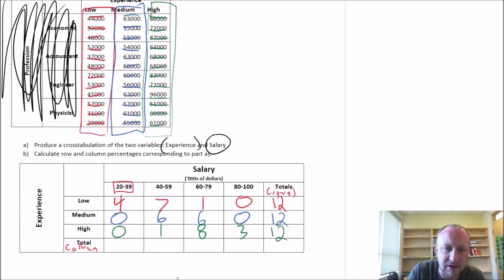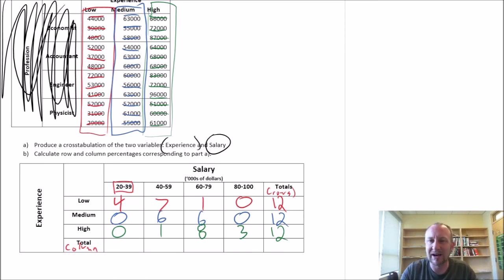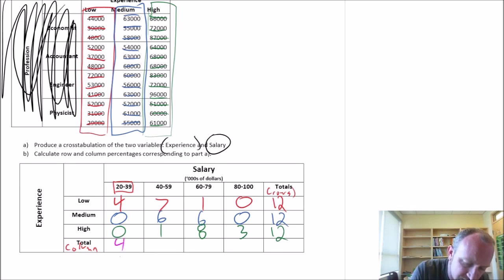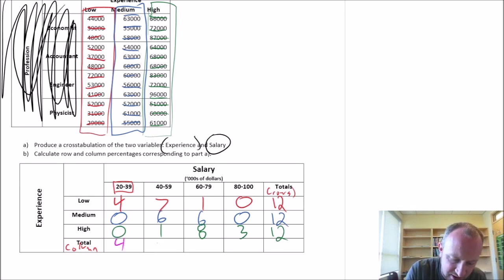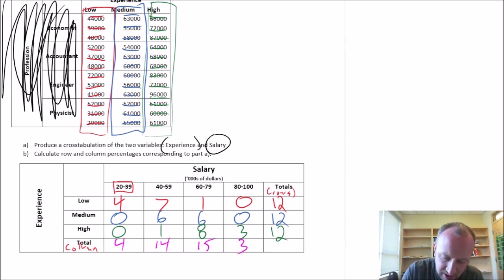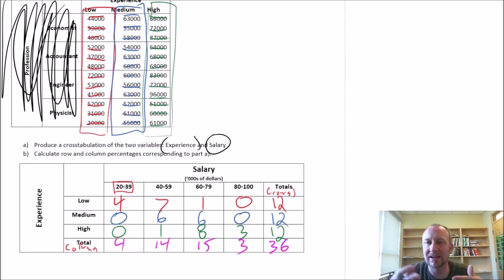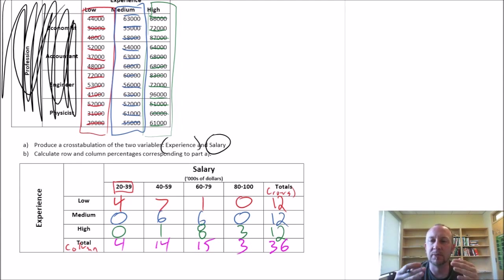Now we can put together our column totals — how many individuals, regardless of experience, fall into each income group. So 4 are in the lowest income group, then 14, 15, and 3, giving a grand total of 36 observations. So now I've got my cross tabulation table that includes frequency information for my observations along these two variables.